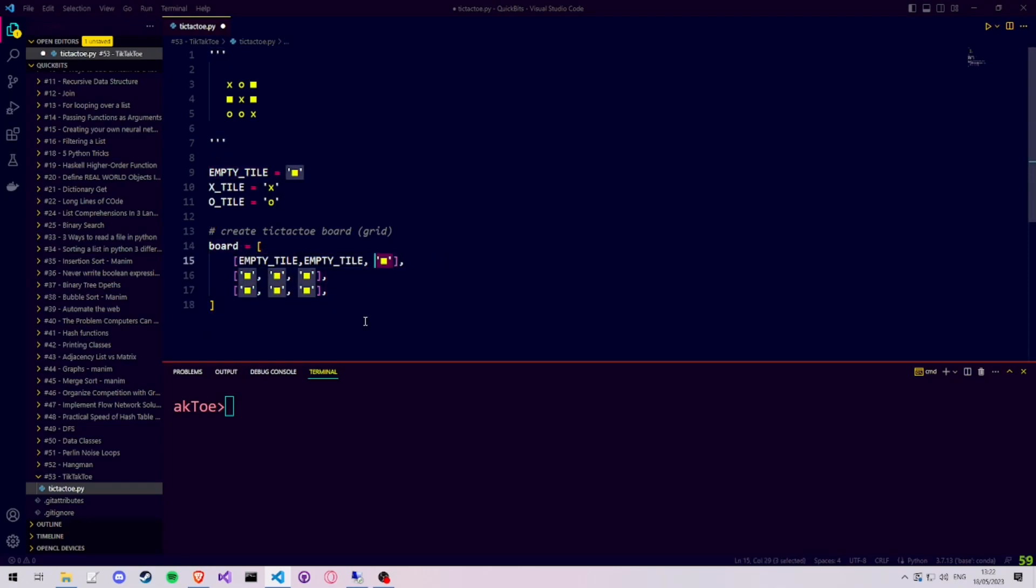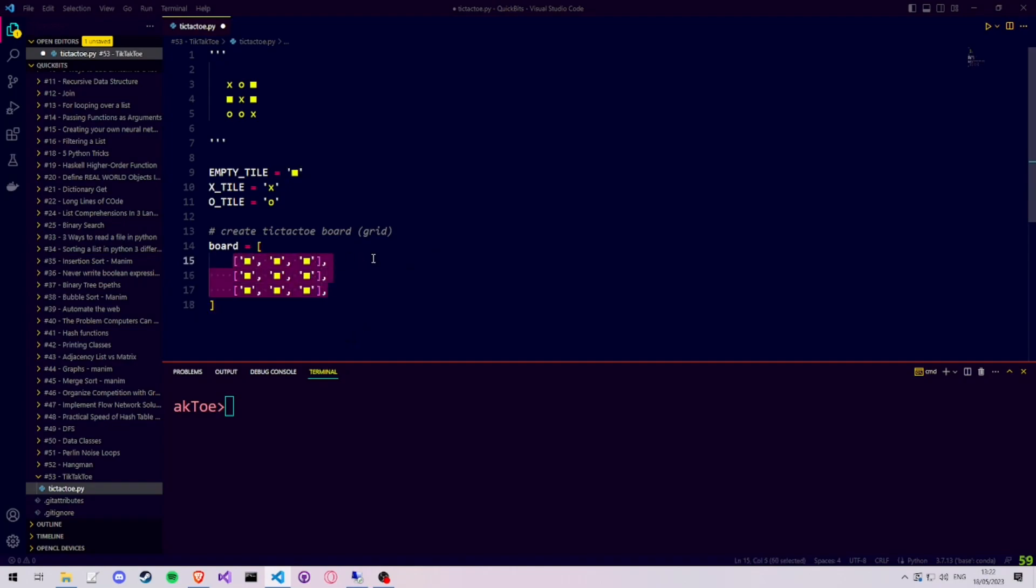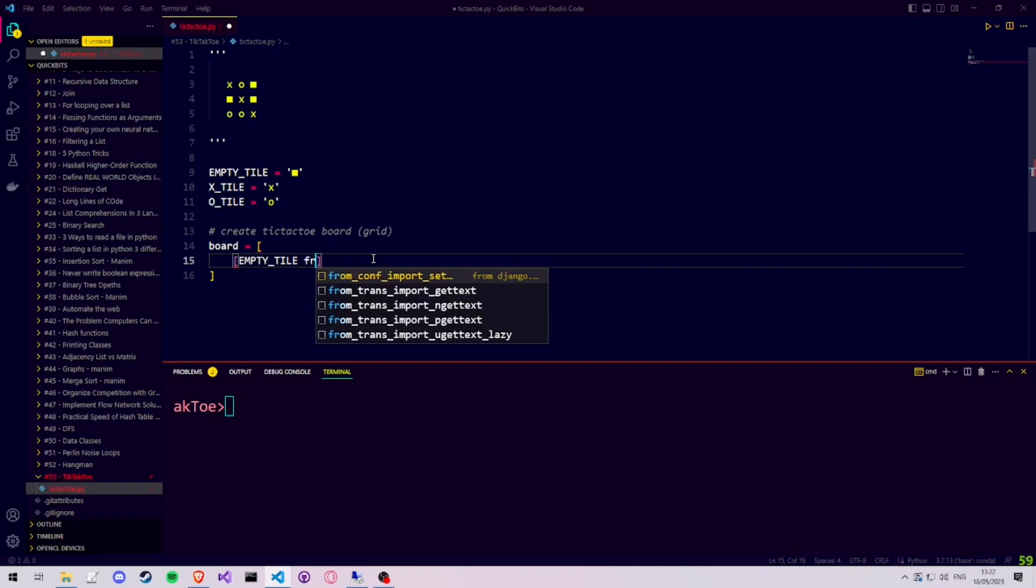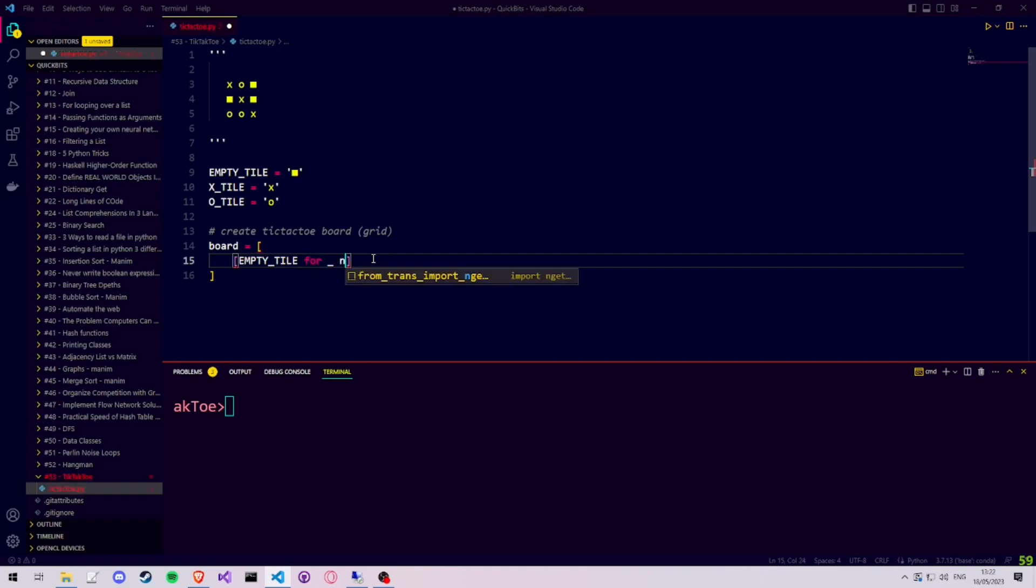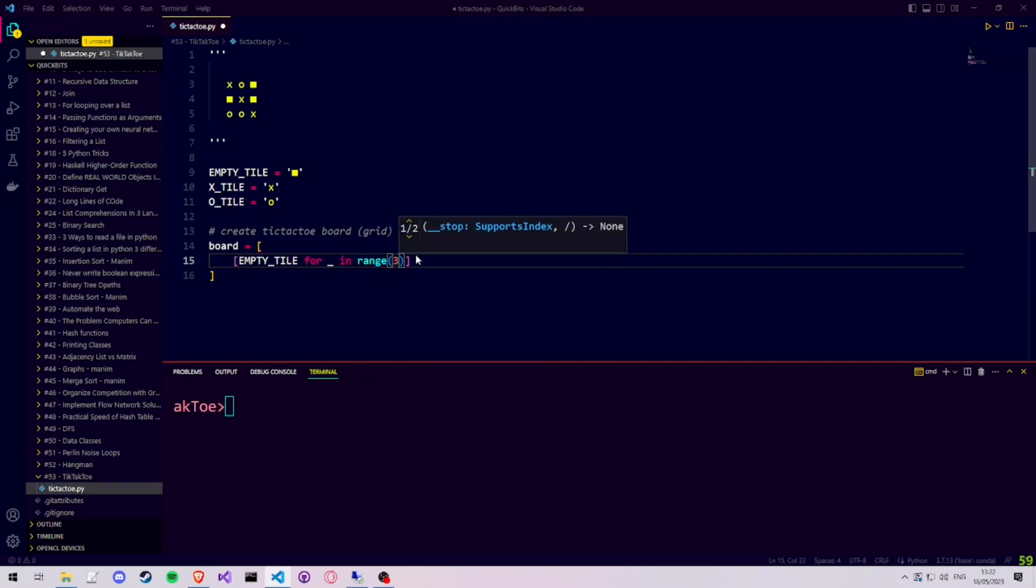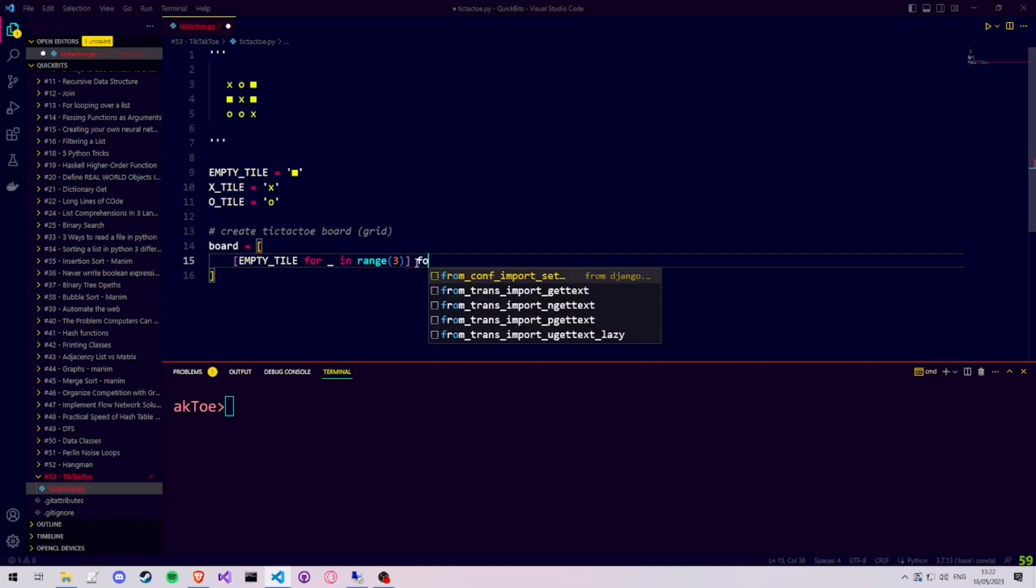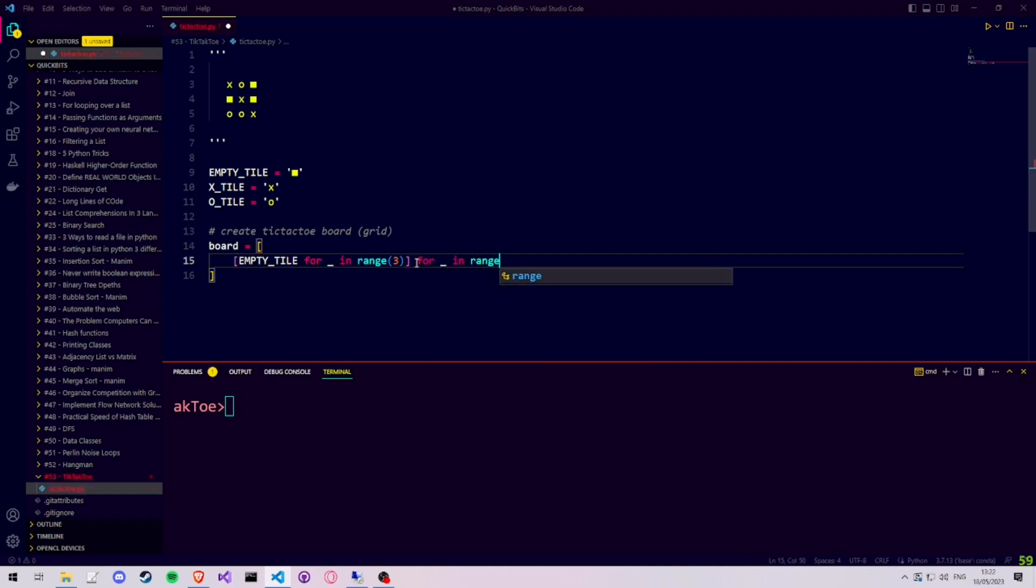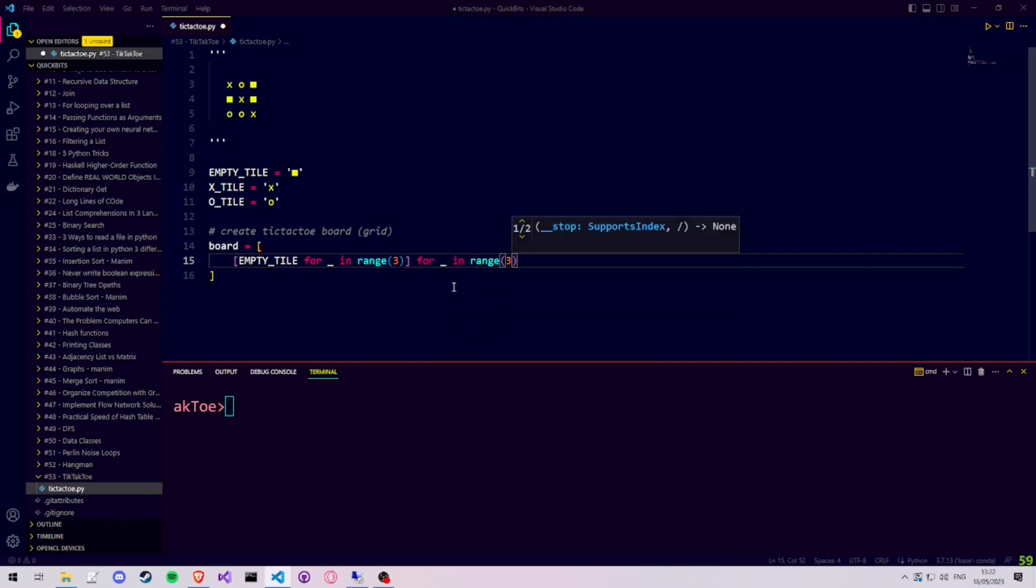And we can even go a step further, and instead of writing out the entire board bit by bit, we can use a list comprehension in order to create our 2D list, storing the symbols for the starting tiles, which is all empty tiles.